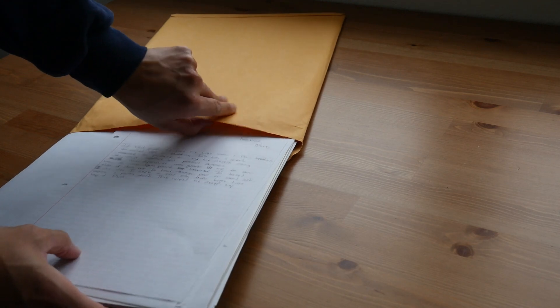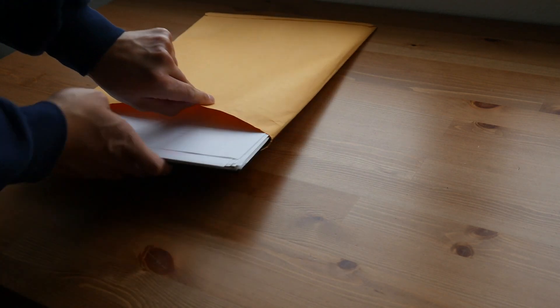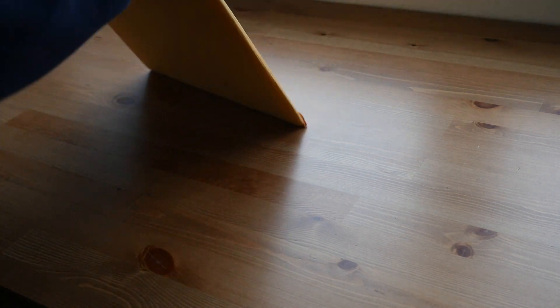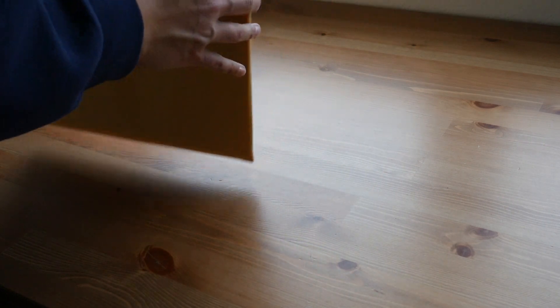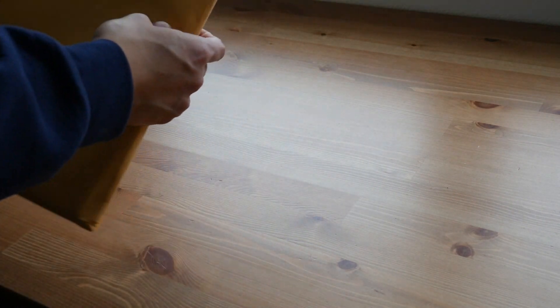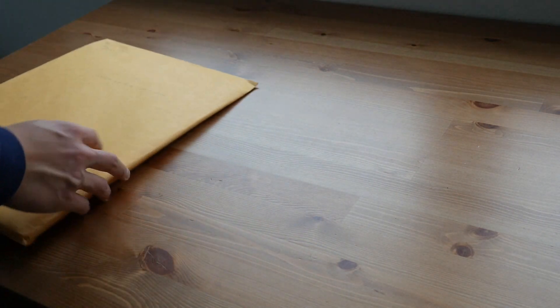For storage, my professor had us organize these sheets by project into these large yellow folders for grading. I still organize these sheets by yellow folders today.